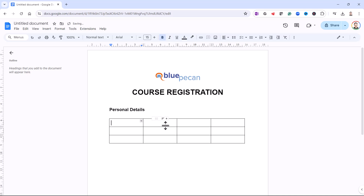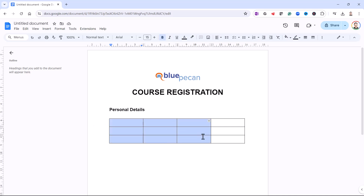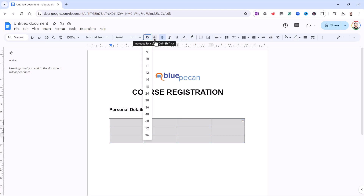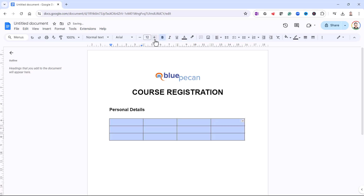I want four columns and three rows. Now don't worry about the borders — we're going to get rid of the borders we don't want eventually. But for now we're just going to type in the labels for our text fields. Before we do that, let's change the font size for this table. I've selected all the cells and I'll change the font size down to 12.